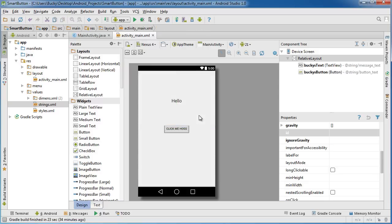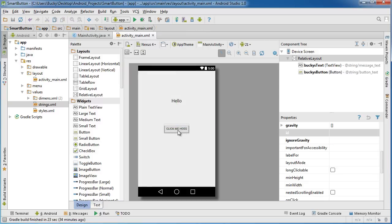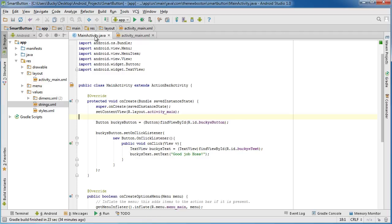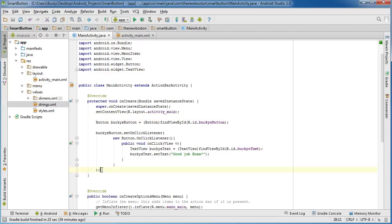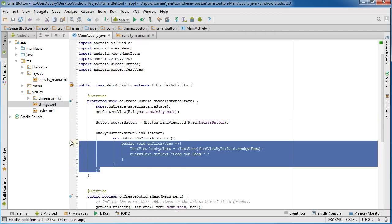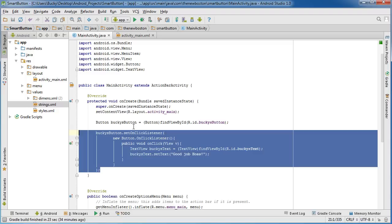So of course a click isn't the only thing that we can do with this button. We can also hold it down, we can also fling it, we can drag our finger across it, we can do a bunch of different things to it. So in this example I just showed you guys how to set up an on click listener.